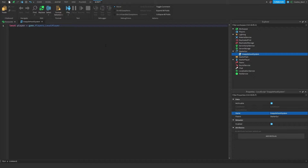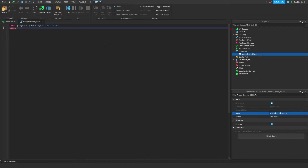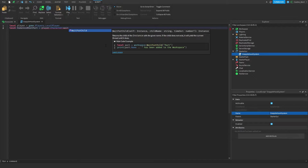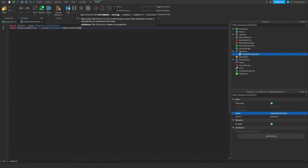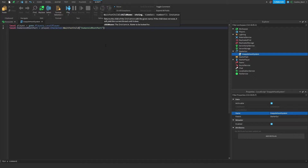Inside a humanoid you have the torso, and where the torso is is the humanoid root part. It's the main thing to signify that the character is a humanoid, but we can use it in coding. So we say `local humanoidRootPart = player.Character:WaitForChild('HumanoidRootPart')`. We use WaitForChild to make sure we're not trying to get it before the character has loaded in — it's just a safety measure.